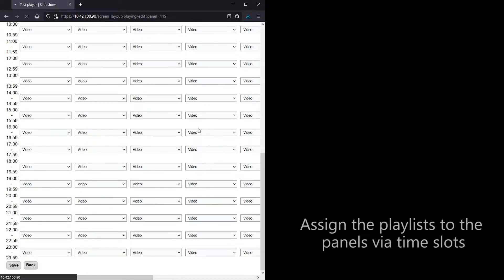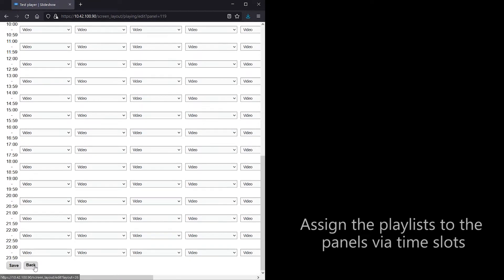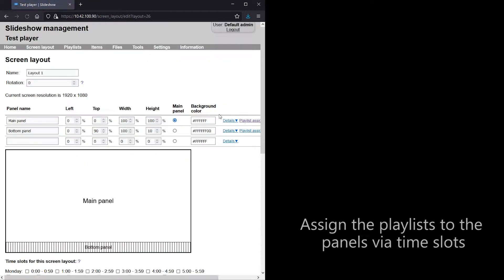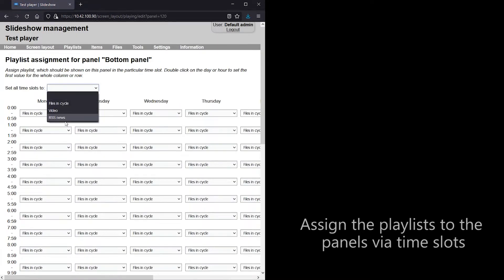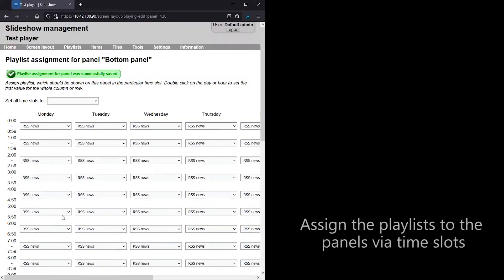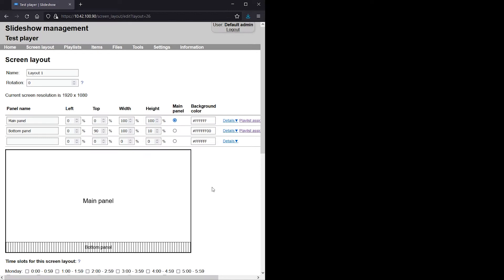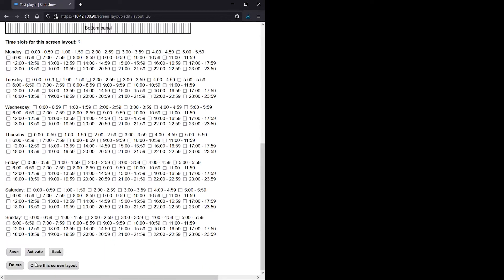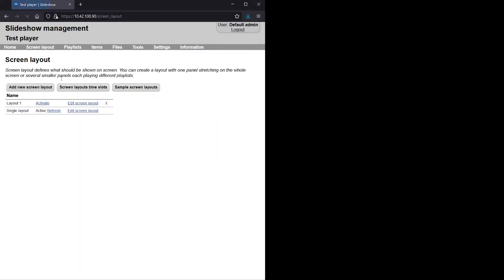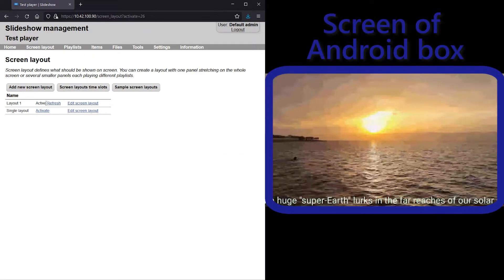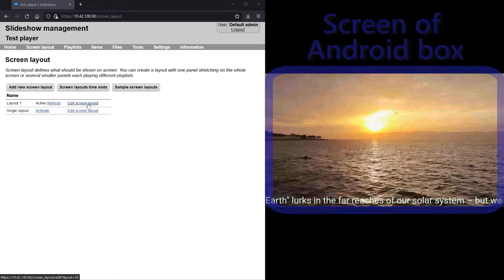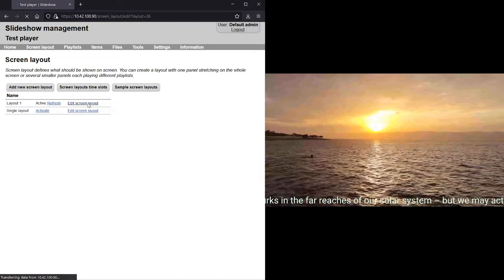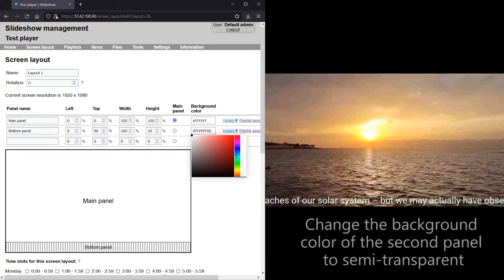After assigning the playlists to these panels via time slots, I am activating this new screen layout. On the right side of the screen you can see the result on the Android device acting as a player.